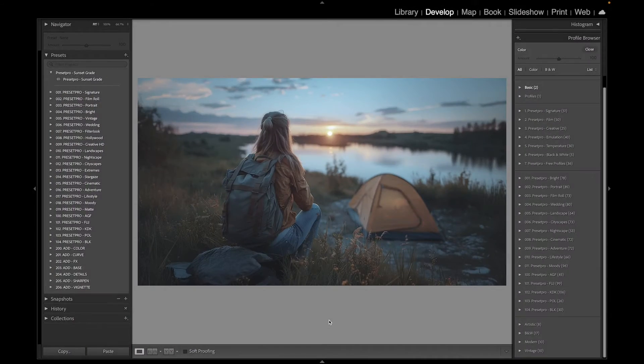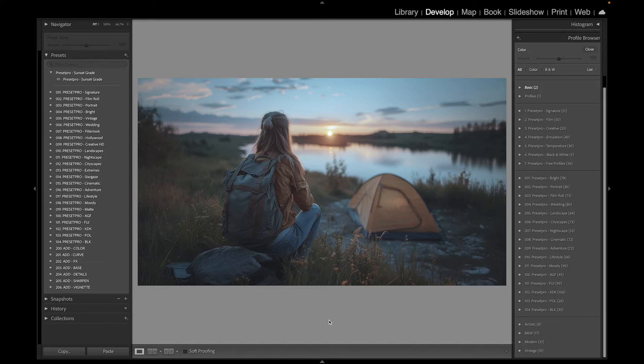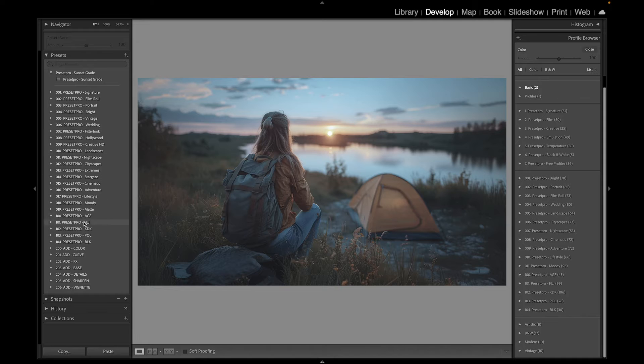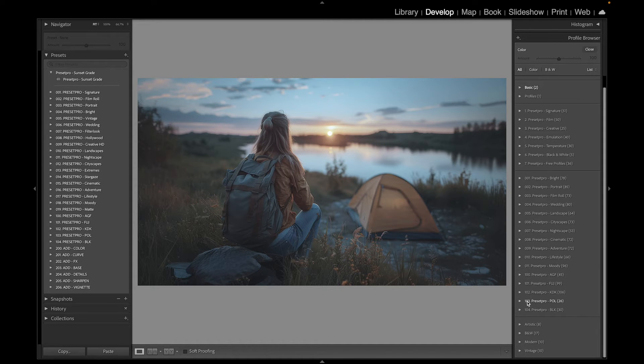All right, today we have a really beautiful free Lightroom preset called Sunset Grade. We're going to take a look at that and then we're going to jump into the Creative Flow and try out some presets and profiles.